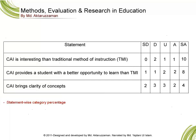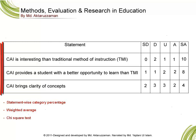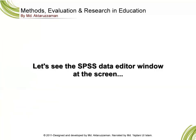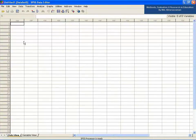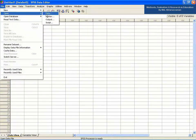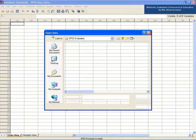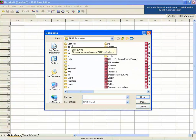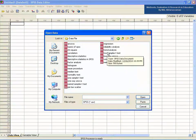We will now do statement-wise category percentage, weighted average, and chi-square test for all three statements. Let's see the SPSS data editor window. Go to File, then Open Data, then open the data file under the SPSS evaluation folder and open the file 'weighted average and chi-square.'